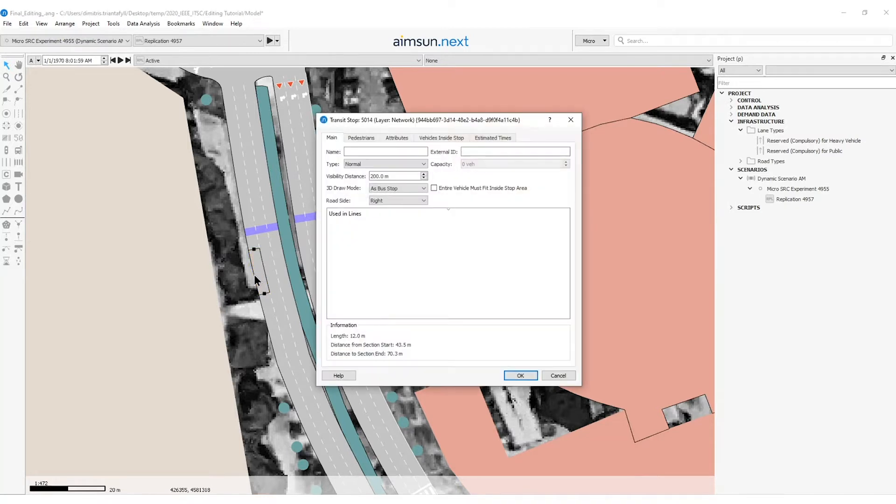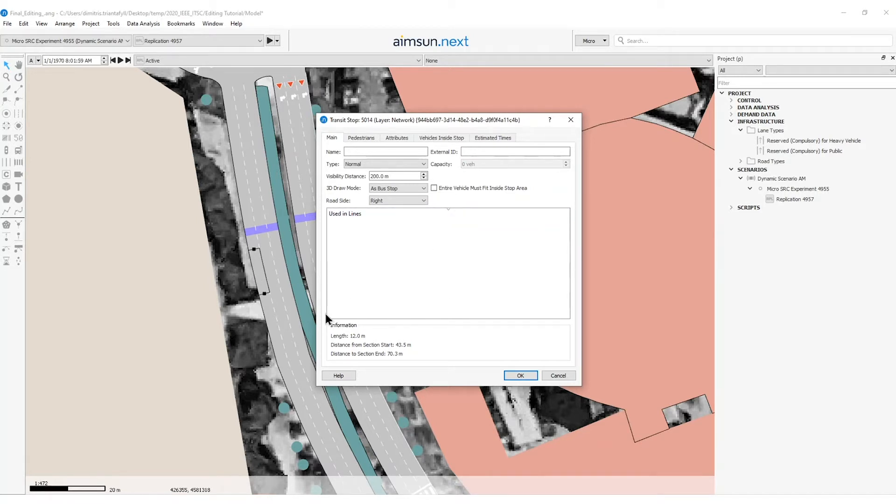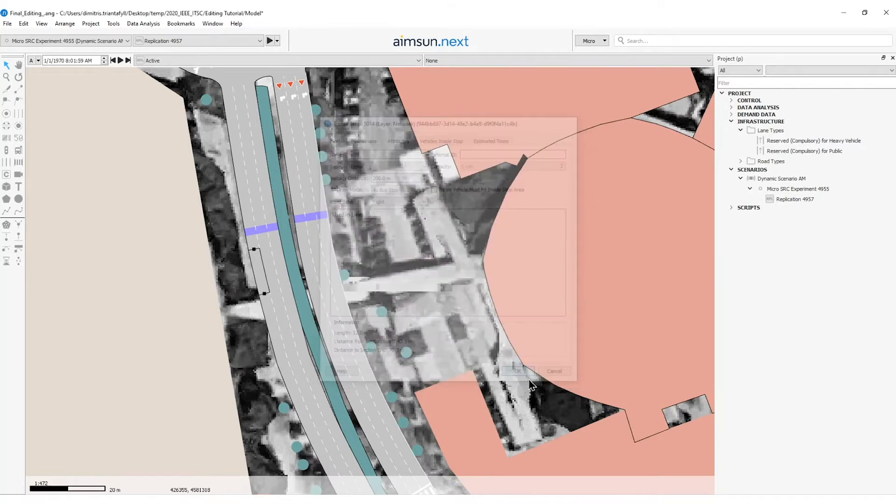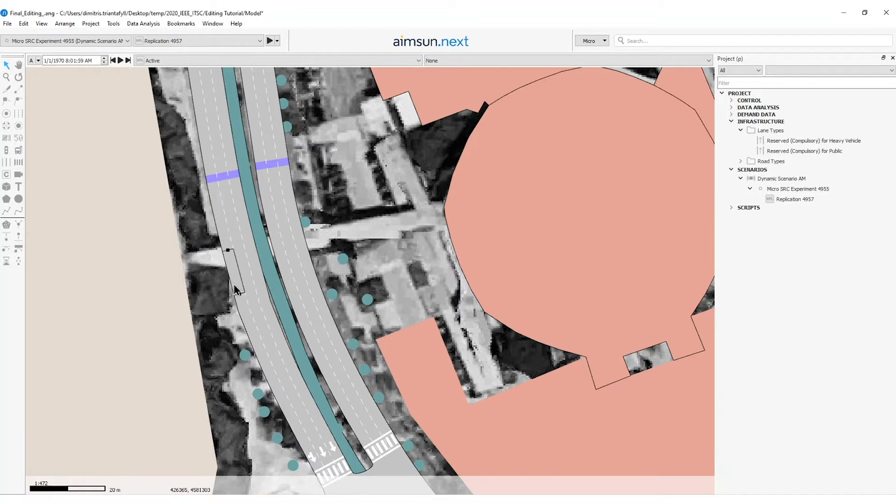I will double click on it and see that the type is set to normal by default. Here there are more information that can be shown when this transit stop will be assigned to a public transport line. I can also move the transit stop by holding the left button of my mouse and moving it along the section.